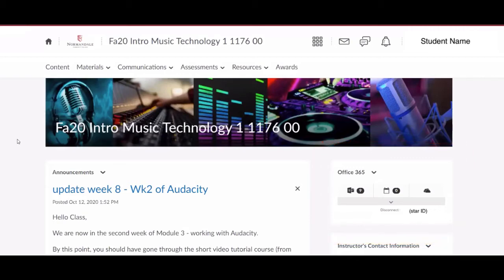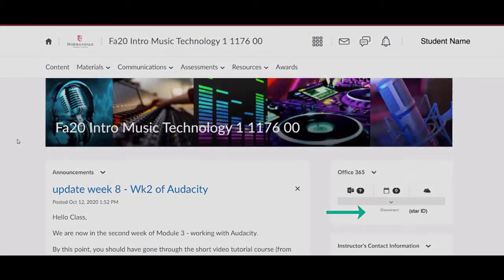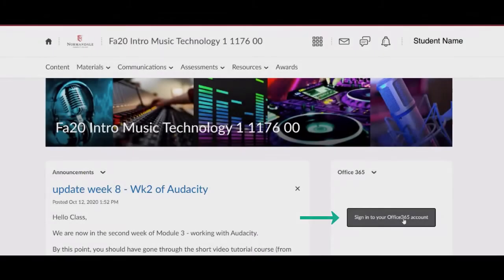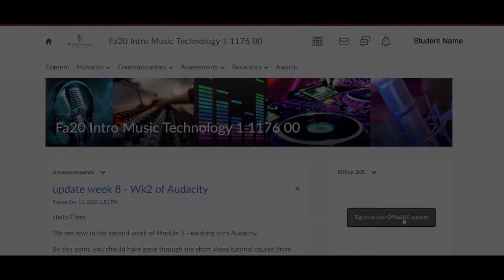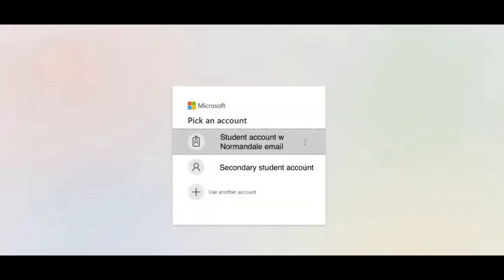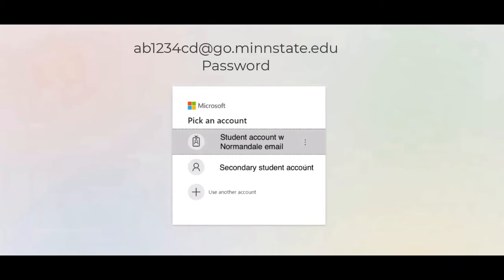You will see one of two messages: either disconnect, where you will see your user email identifier, or sign in to your Office 365 account. To sign in, you will need to either choose an account or sign in with your star ID at go.minstate.edu and your password.